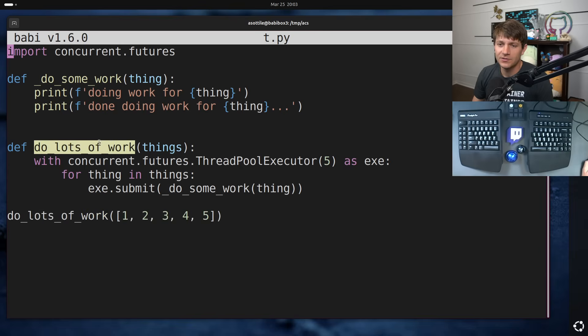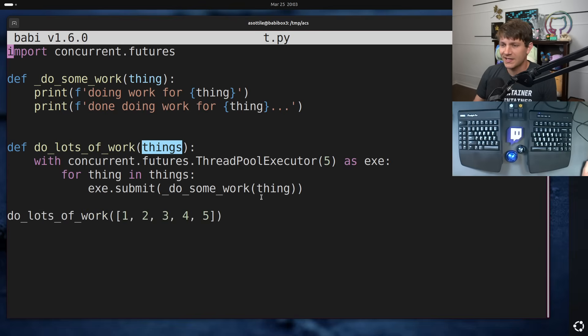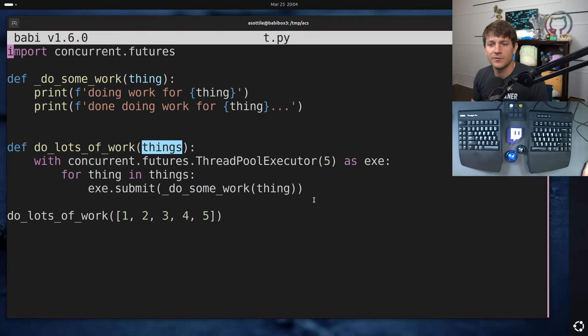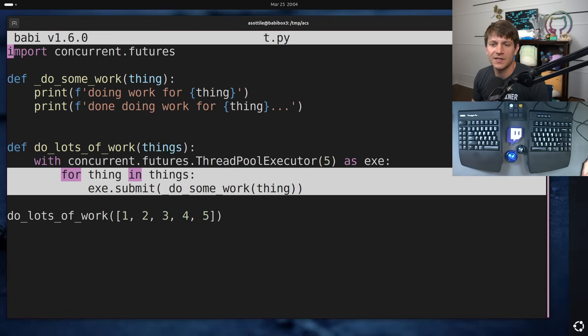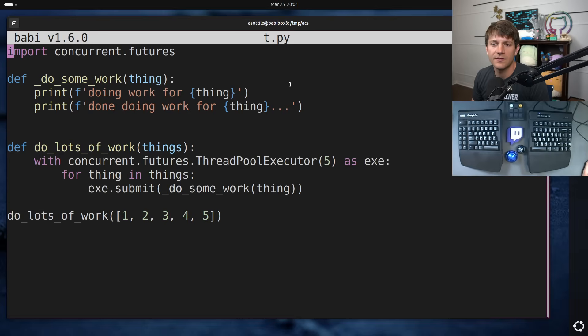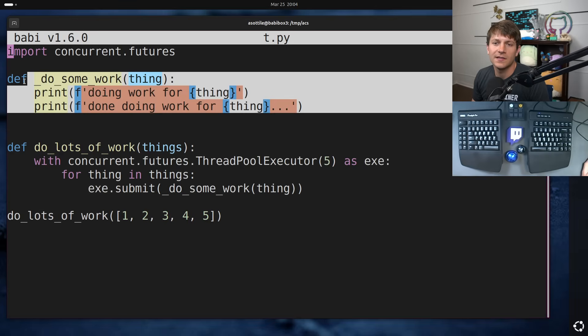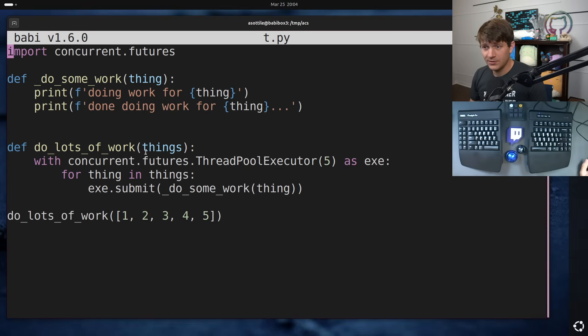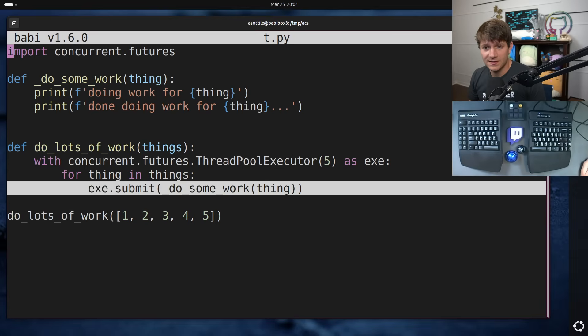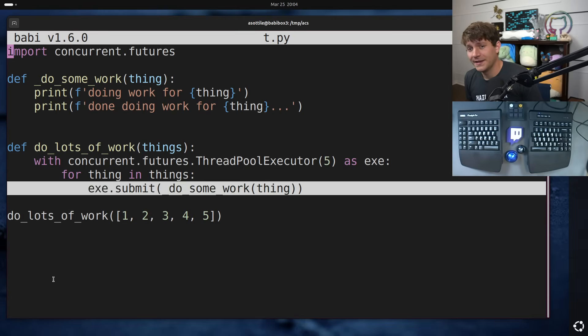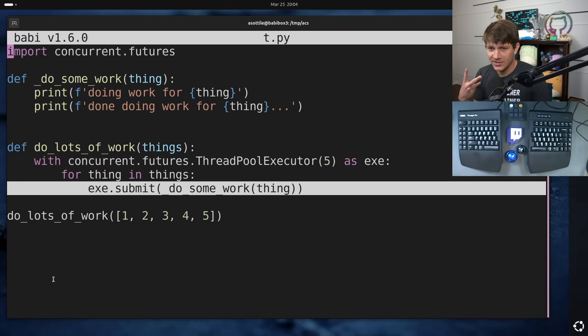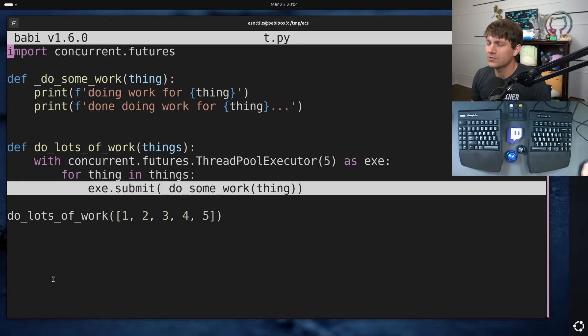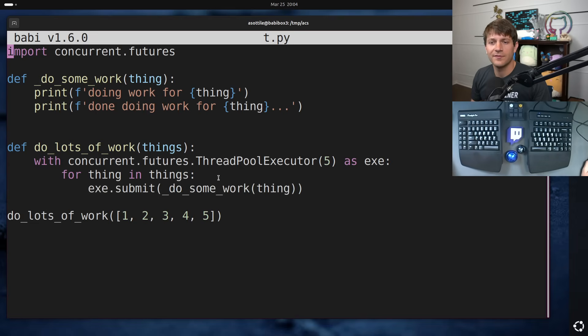So we have a function do lots of work, which takes in some number of things and then performs some side effect on each of the things and does some work here. And there's a particularly buggy piece of this code, which is this line here. And there are arguably two bugs here. And I will show you first how I found this particular bug.